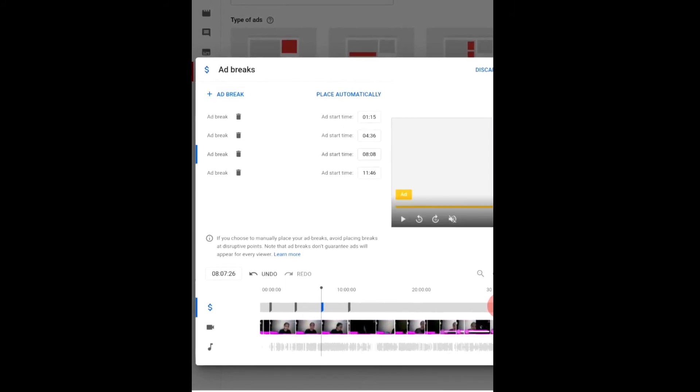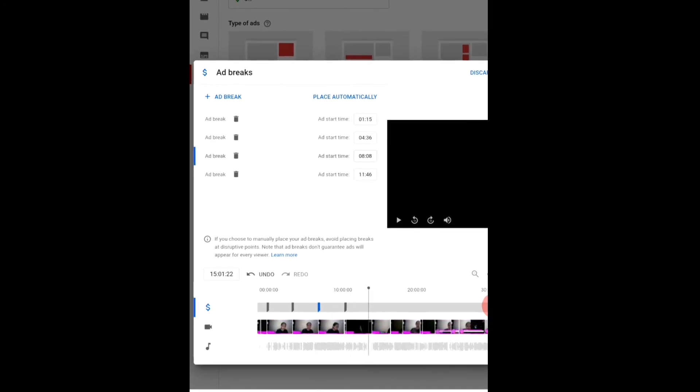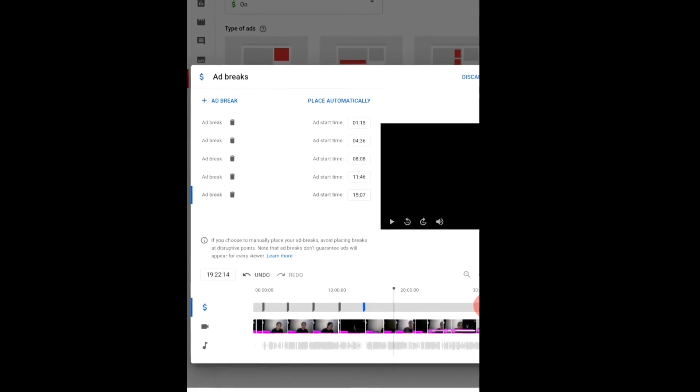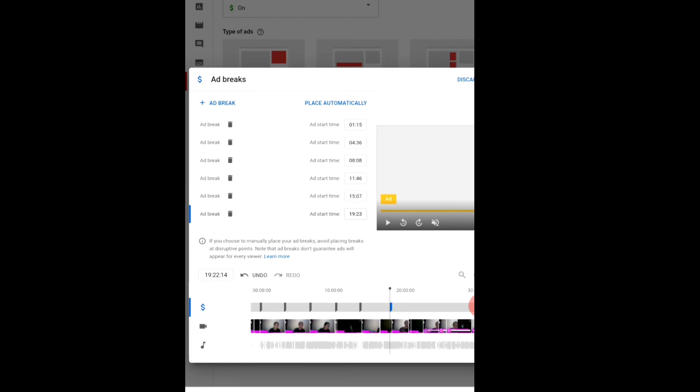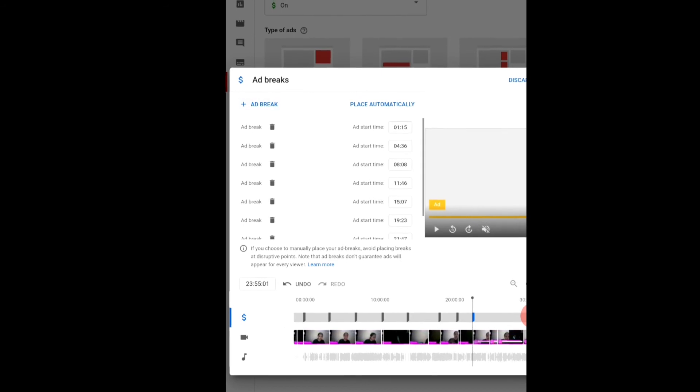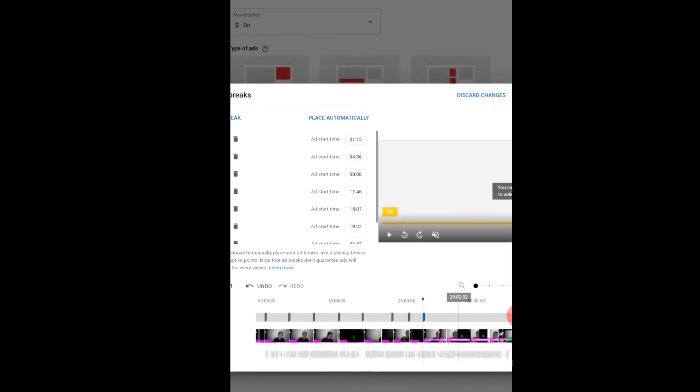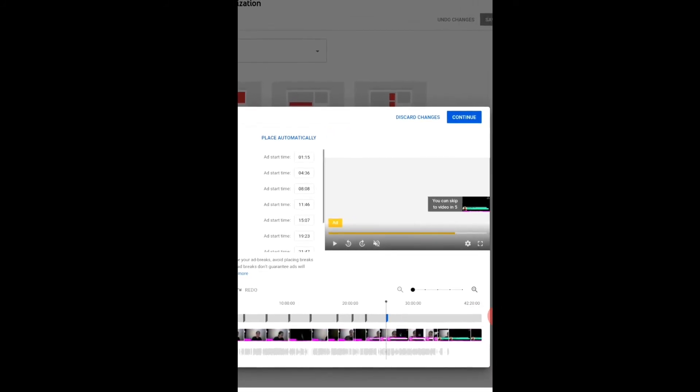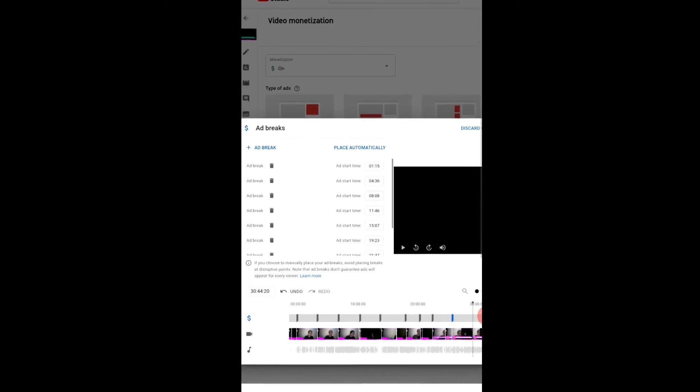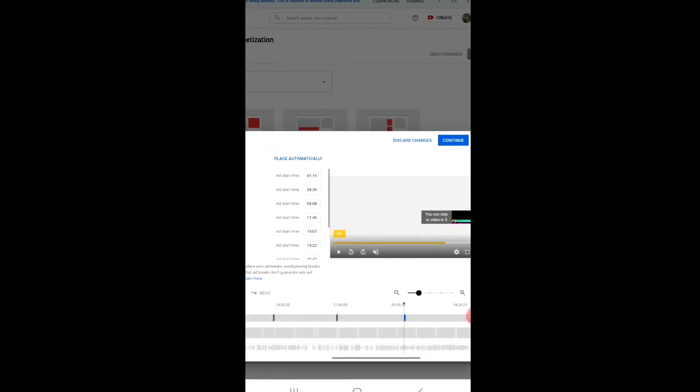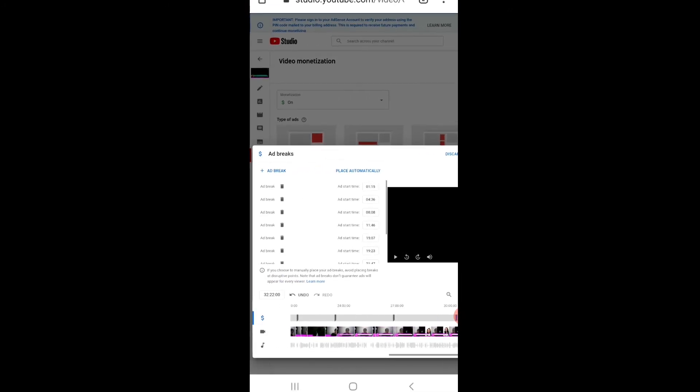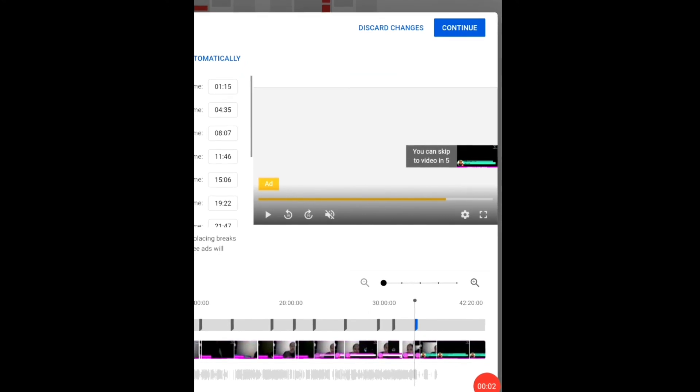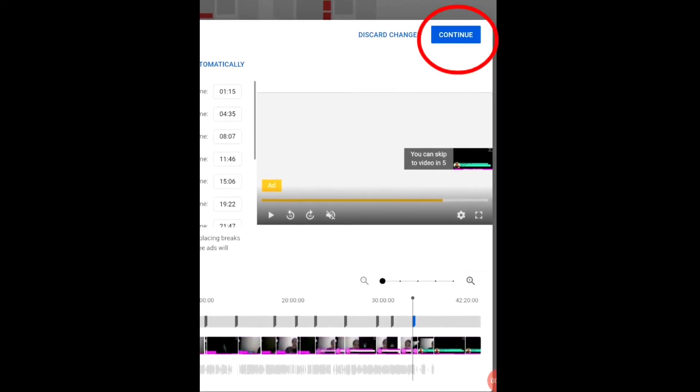So just ad break, okay. So nakikita nyo ng blue guys. So again, mag ad break tayo dito, example, then ad break, then i-move natin ulit guys, then ad break. I-move natin ulit guys, ad break. Nasa sa inyo guys kung ilan ilalagay nyo ad break kasi dahil ang video na to ay 42 minutes. So nasa sa inyo guys kung ilan ad break ilalagay nyo. Pero pag naglalagay guys ng maraming ad break, 10 onwards lang guys, okay. Reminder pag naglalagay guys ng ad break, 10 minutes onwards lang guys.